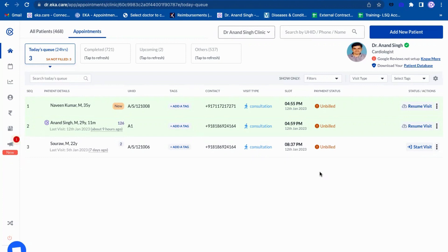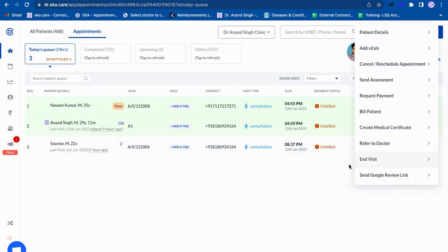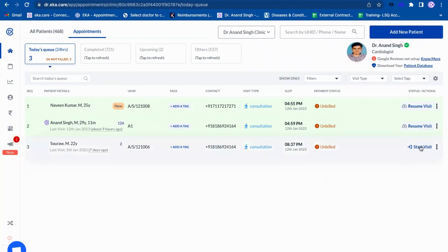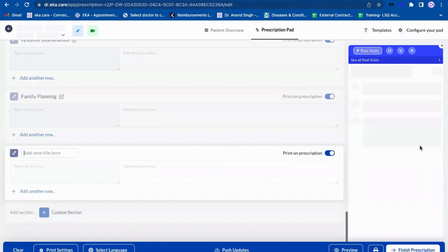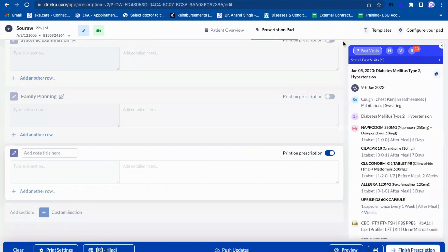Suppose a doctor wants a record from patients. He can directly click on start visit. Once they click on start visit, this is how it will open up the pad.